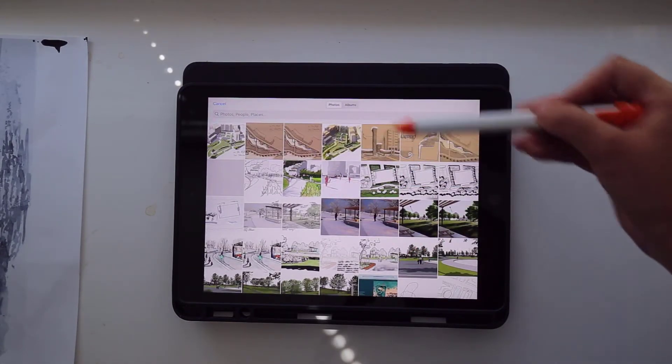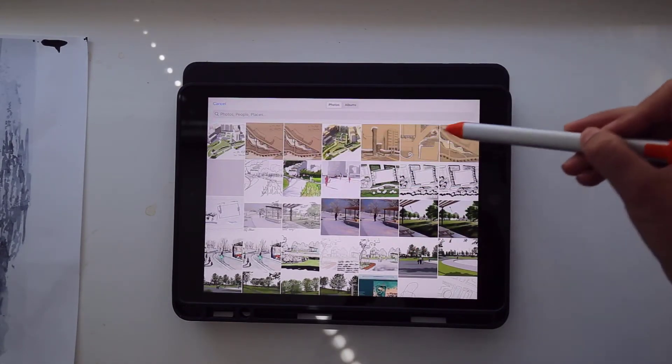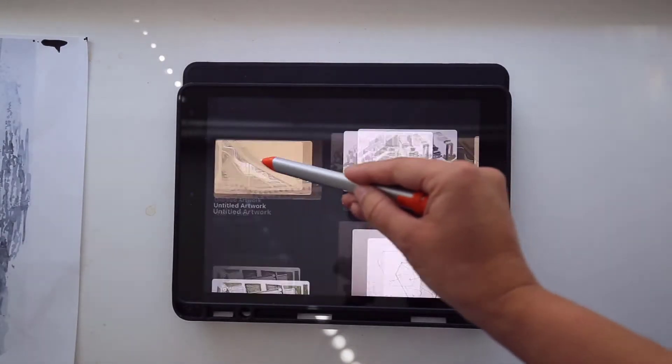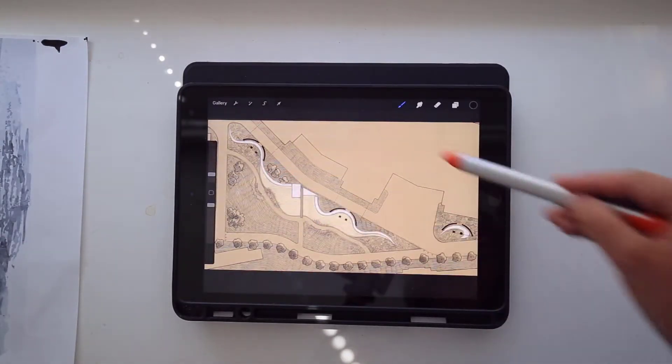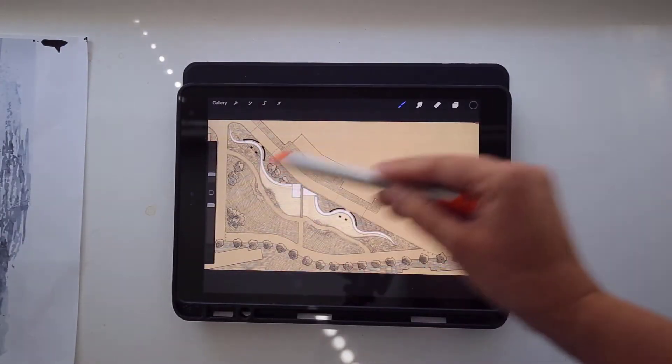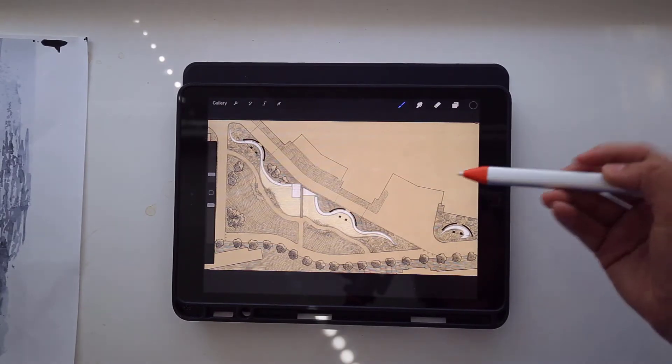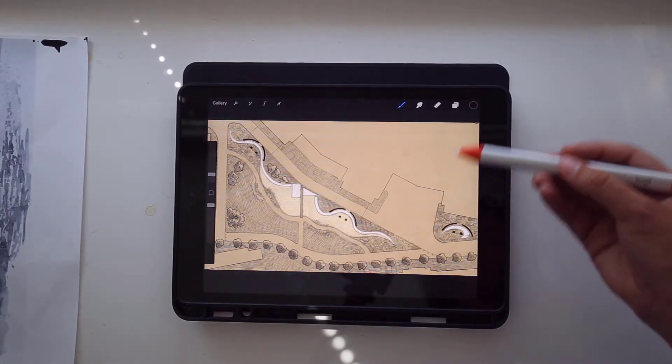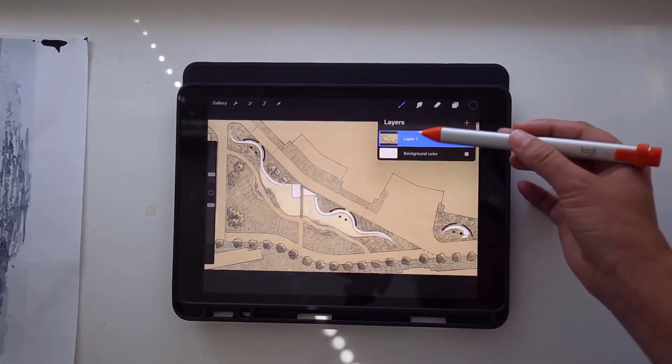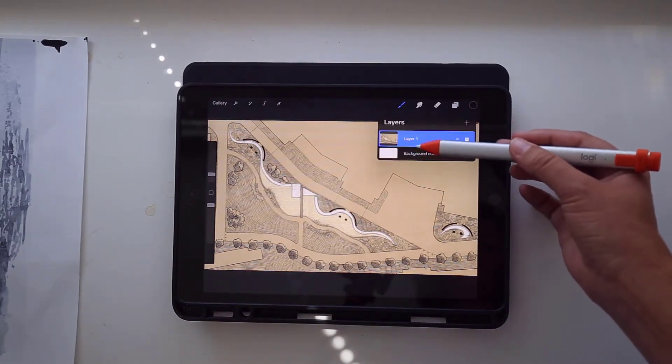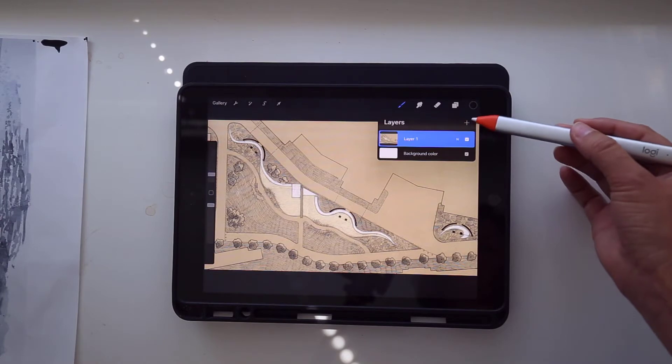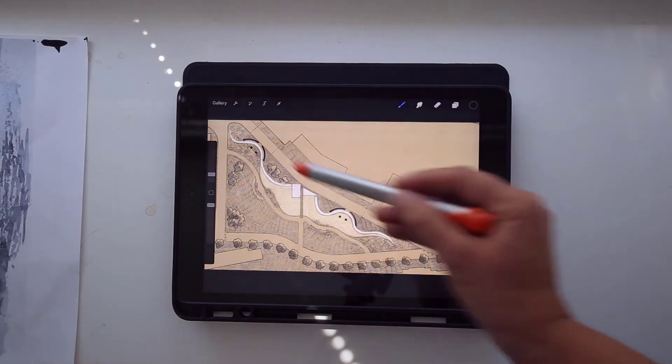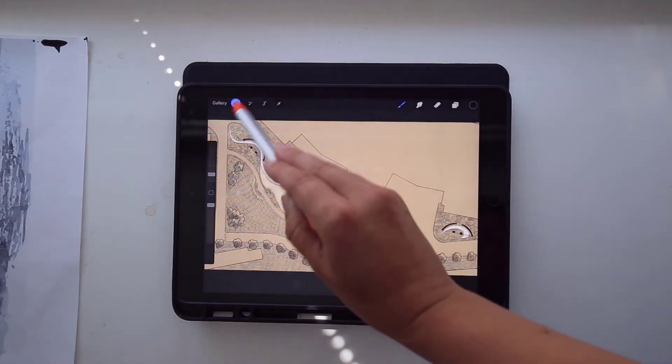So I'm going to select this photo here, and you see it kind of creates a new board. And then this is the sort of palette that we're going to be working on. So up here is the layers palette, and you can see that one is already there, and you can add a new layer by clicking on the plus sign.